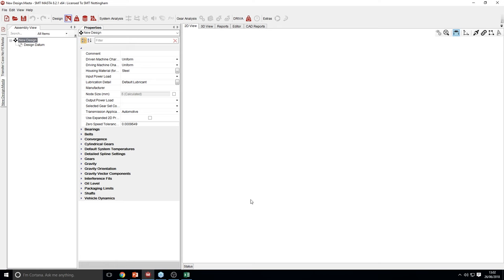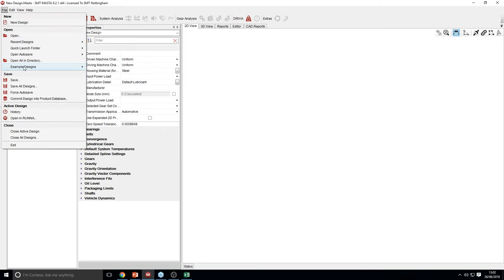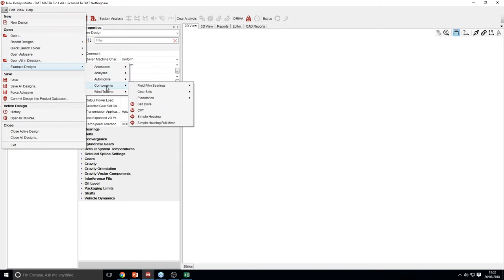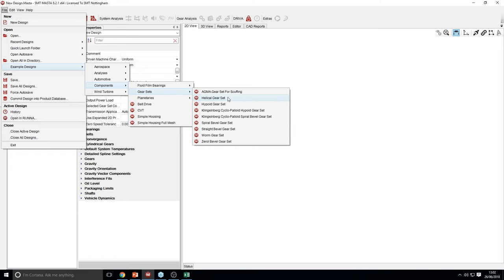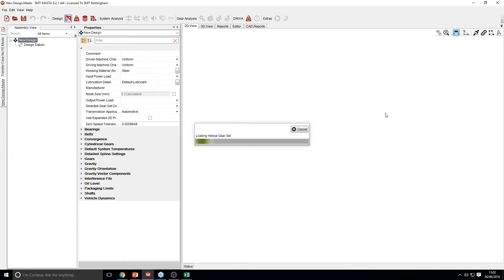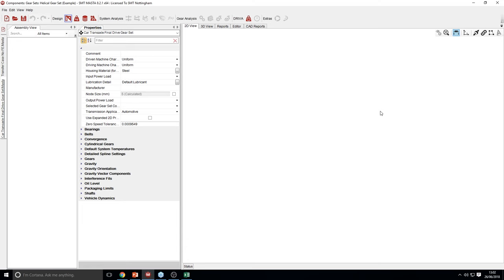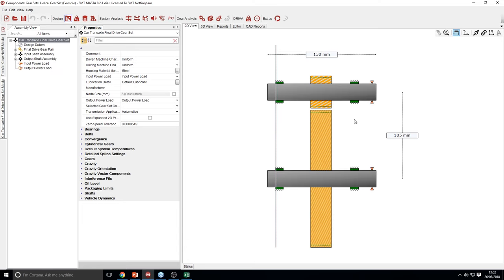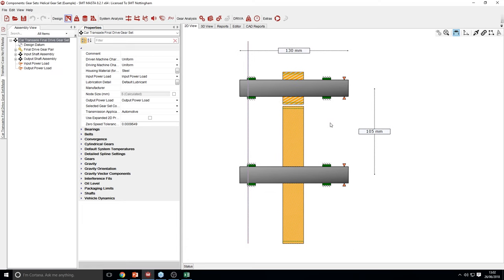So on to MASTER. I will start by looking at a simple MASTER model. This will allow us to really isolate the effect that the bearings are having on the model. I'm just going to open one of the example designs called Helical Gear Set. As you can see in 2D view, it is a very basic model — a Helical Gear Set mounted on two shafts, and each shaft has two bearings on.